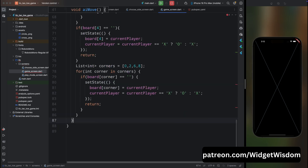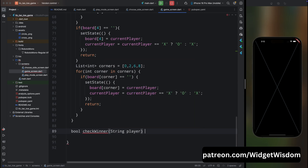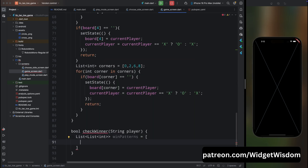Now let's create the checkWinner method. Come below and create the checkWinner method and define the logic for determining a winner.